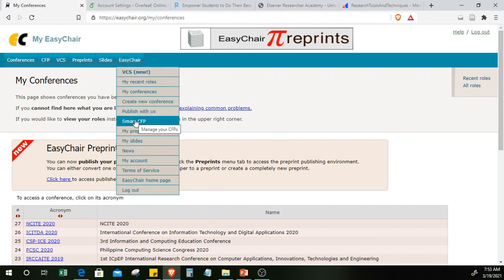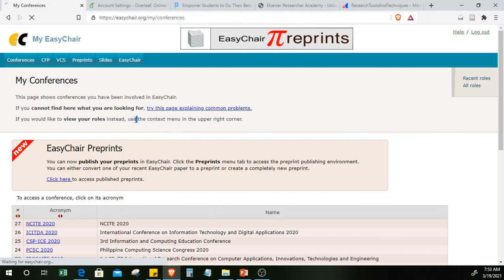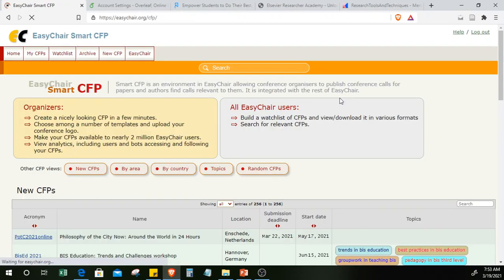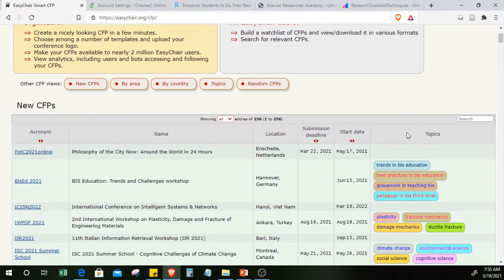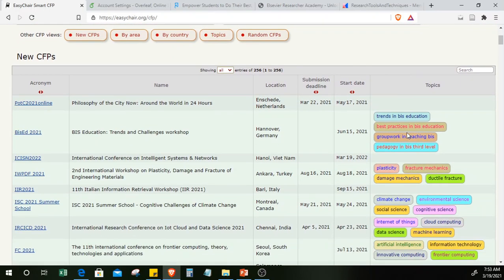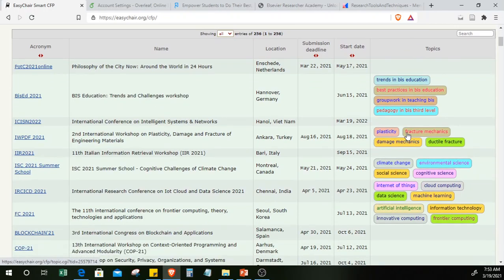To look for conferences, go to EasyChair Smart CFP — CFP stands for Call for Papers. When you go to Smart CFP, you'll see a list of available conferences. What's nice is you can see the submission deadline, the start date, and the location.